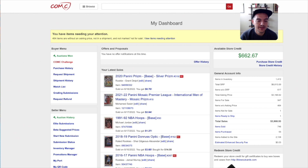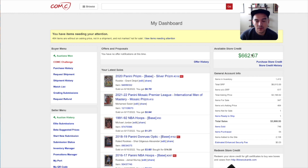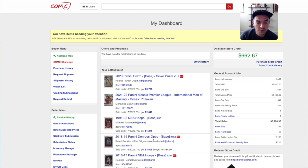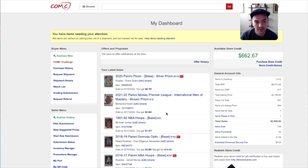So a couple of quick things to notice. This is basically the COMC homepage. There's available store credit right here, which is basically my balance — what I can use to buy and sell cards, as well as to process any submissions. Here's my recent sales. You can see it's actually not mostly soccer — this is probably from a few years ago where I bought cards and sent them into COMC and now they're finally starting to sell.